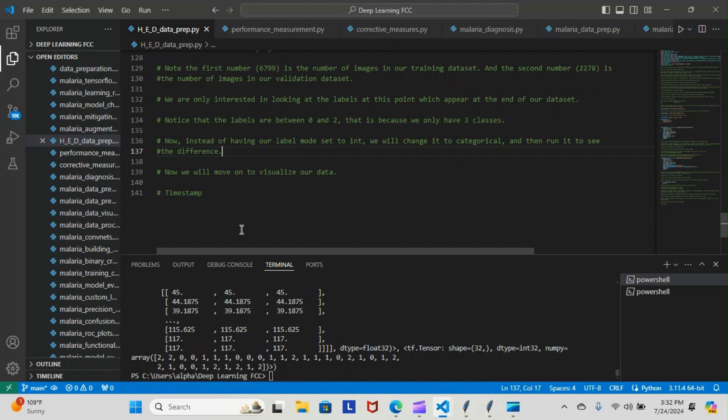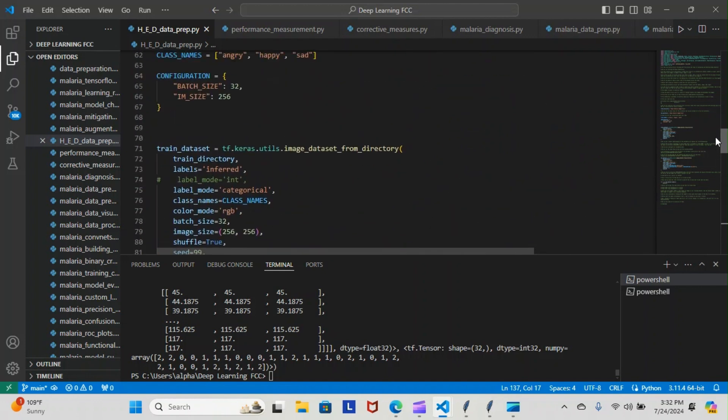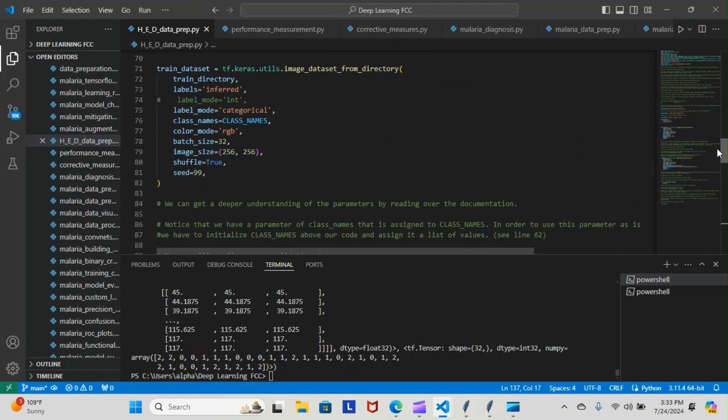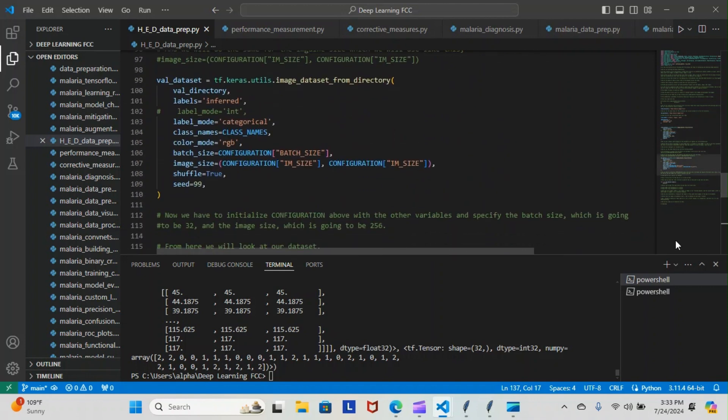Now instead of having our label mode set to int, we will change it to categorical and then run it again to see the difference. I didn't erase it—I just commented it out so you can see the differences. You see label mode here equals int—we actually commented that one out and we're going to use categorical for training dataset and val_dataset, and we ran it again to see the differences between the two.